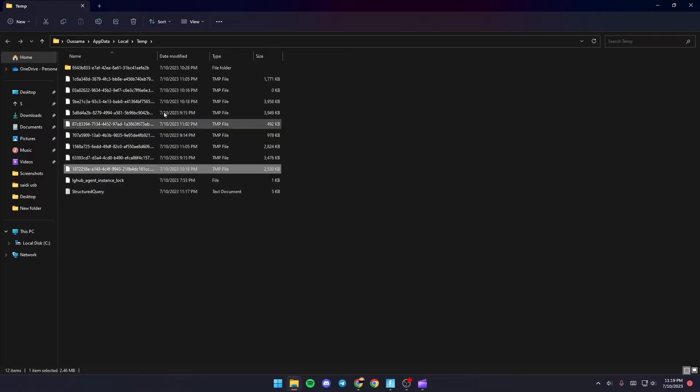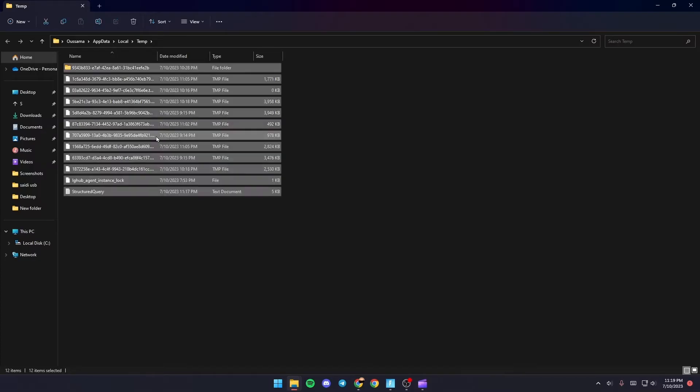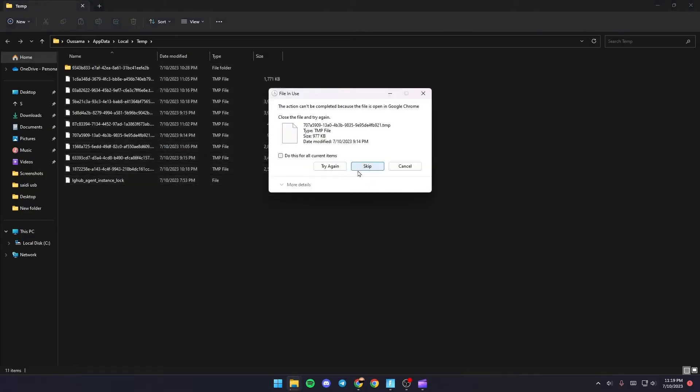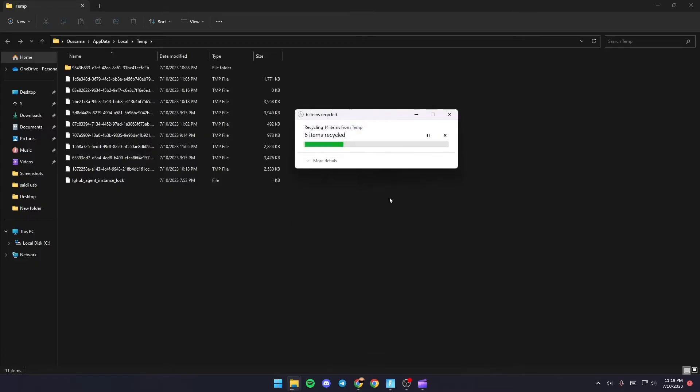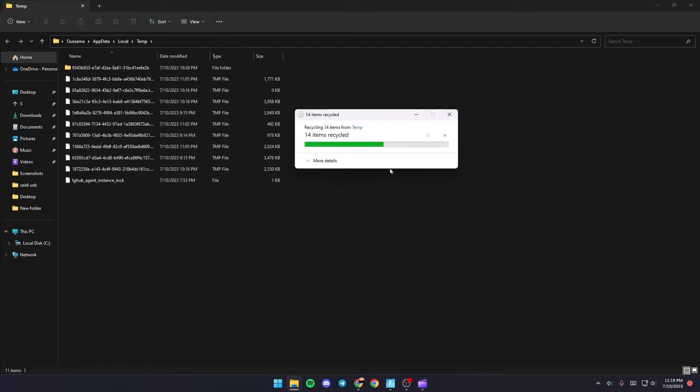Select one of the files and then click Control+A. Right-click and click Delete. If you get a message, check 'Do this for all current items' and then click Skip. Same thing goes for any other files.